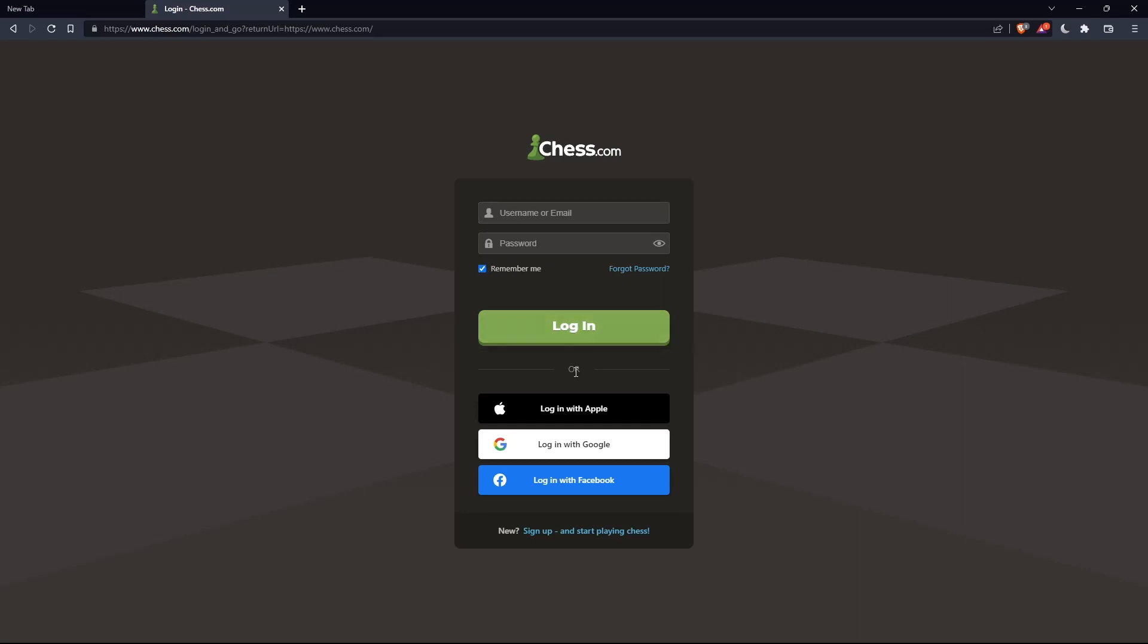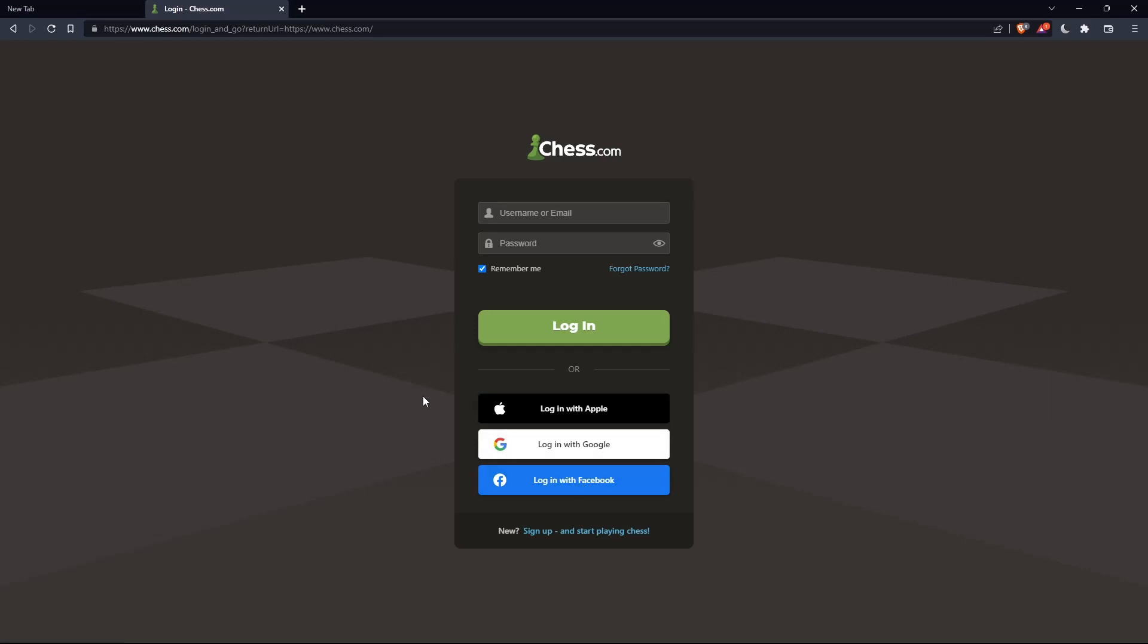You can also log in with your Apple, Google, or Facebook account if you don't want to go through the steps of logging into your account.